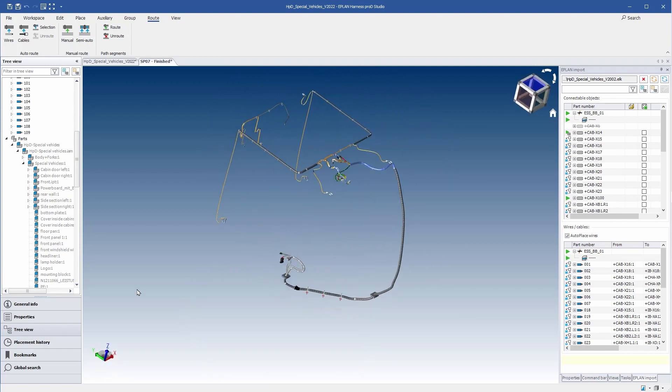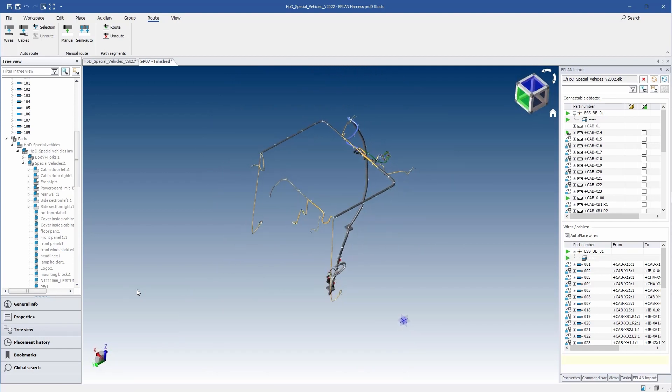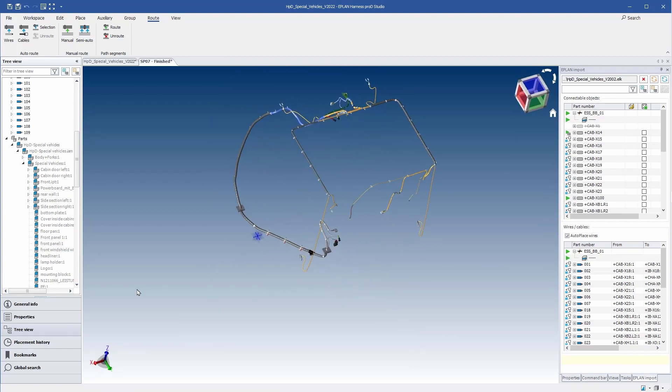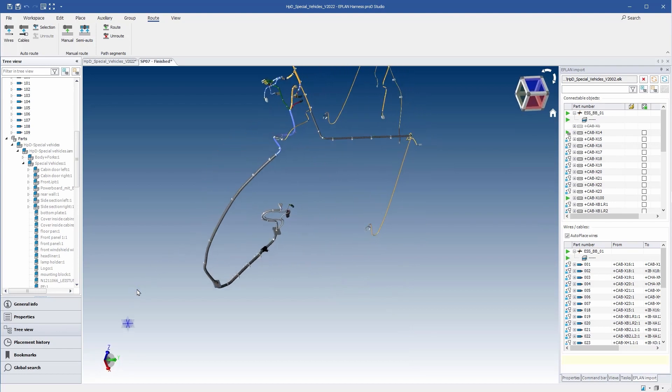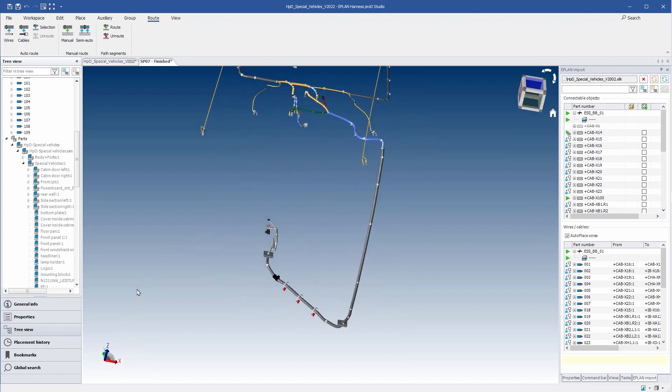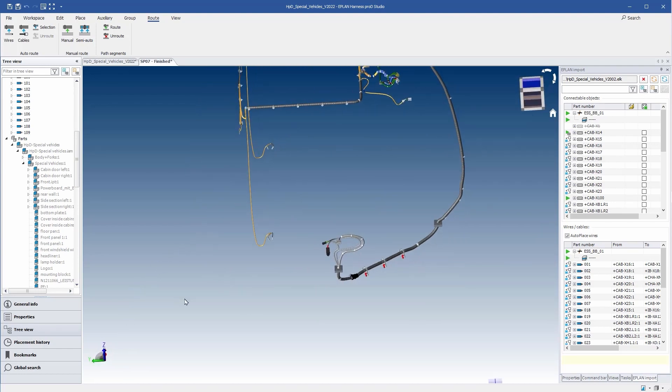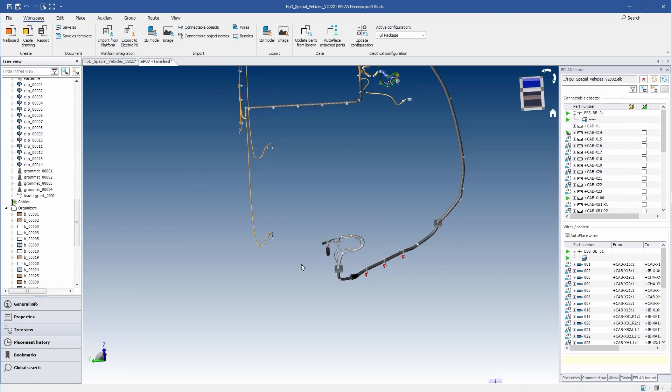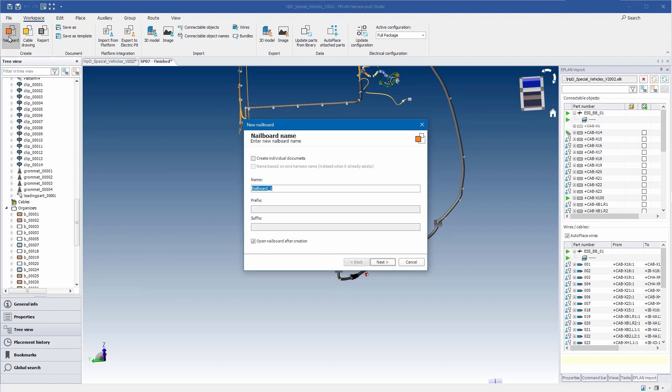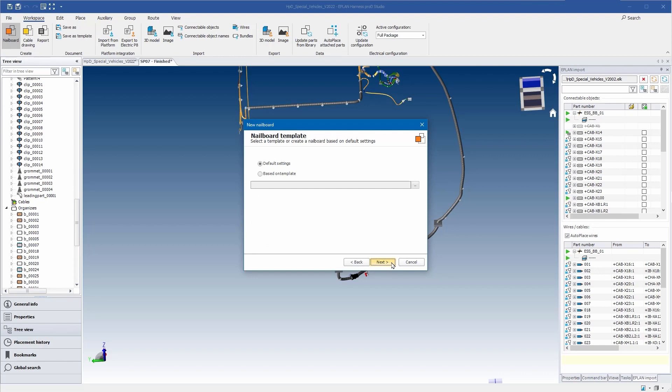1. Transfer the cabling as a 3D model to the mechanics. 2. Provide the complete 3D data for the installation. 3. Prepare the production drawings so that the wire harnesses can be manufactured.